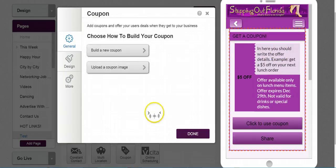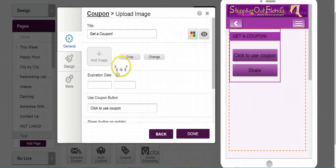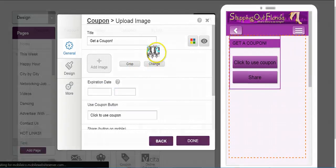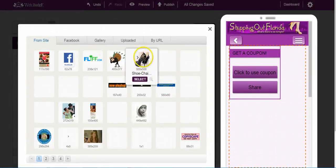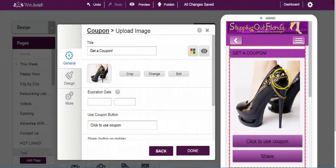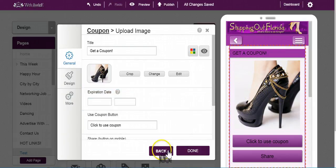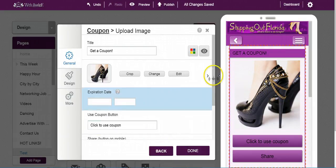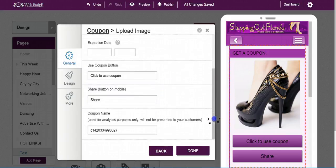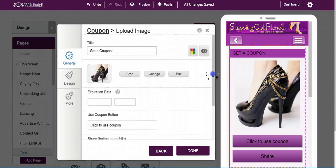The other way you can do this is you can actually upload a coupon image. As you see, it does expand to the other side of the mobile. And everything else is basically just like it was when we went to build our own coupon — nothing really that much different.